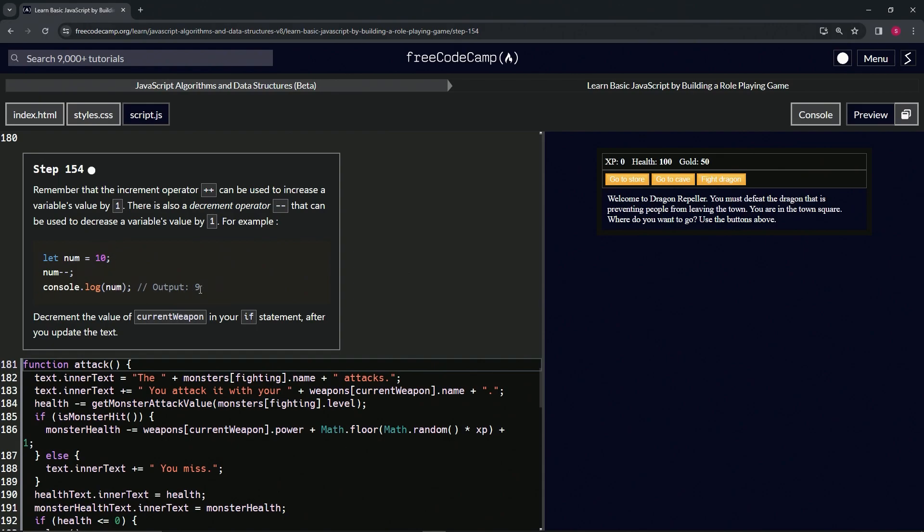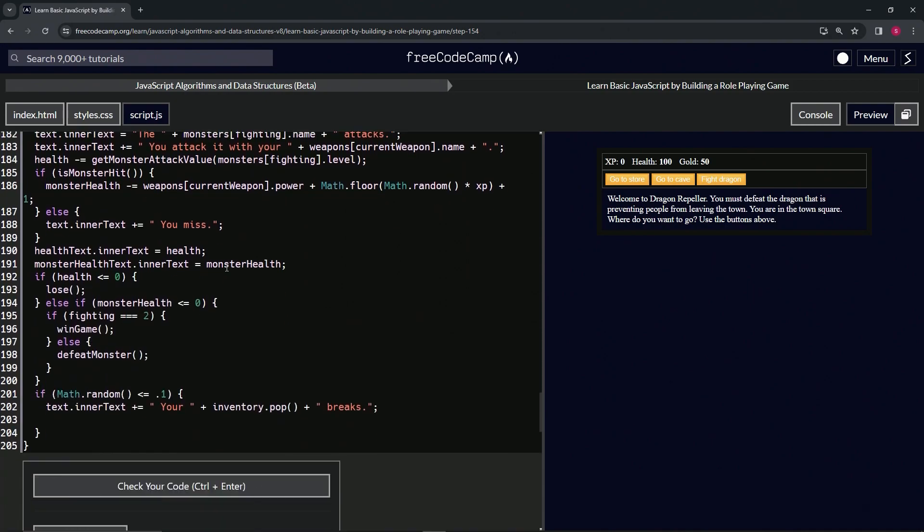Now we're going to decrement the value of currentWeapon in our if statement after we update the text. Right after this is what they're talking about. So we're going to say currentWeapon--.